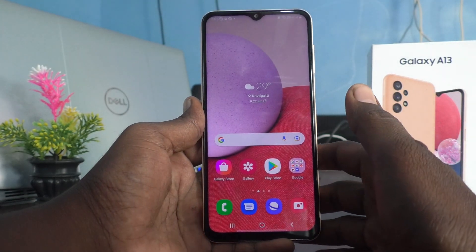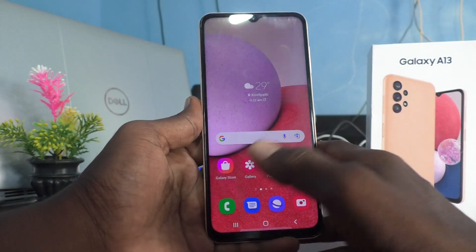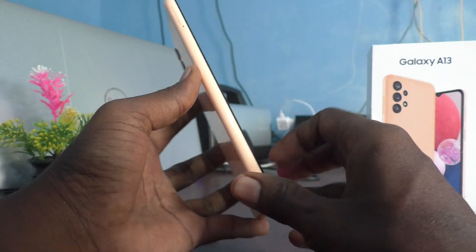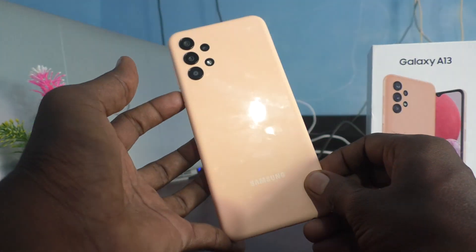Hi friends, this is 5 Minutes to YouTube channel. Here is Samsung Galaxy A13 smartphone.